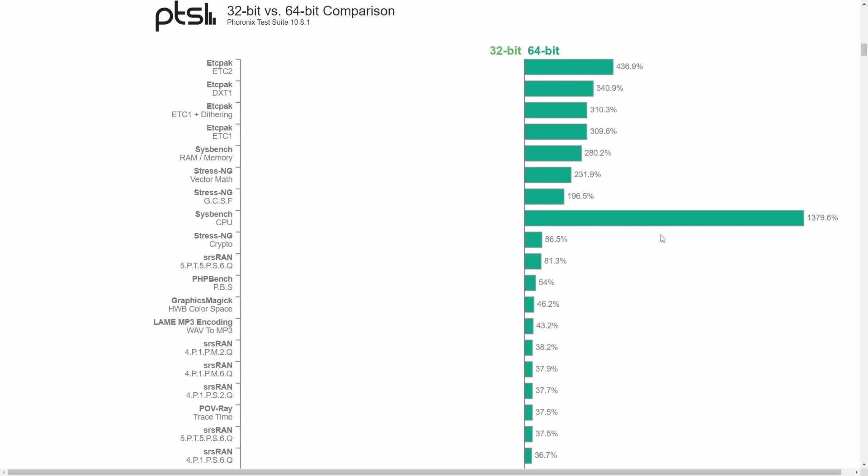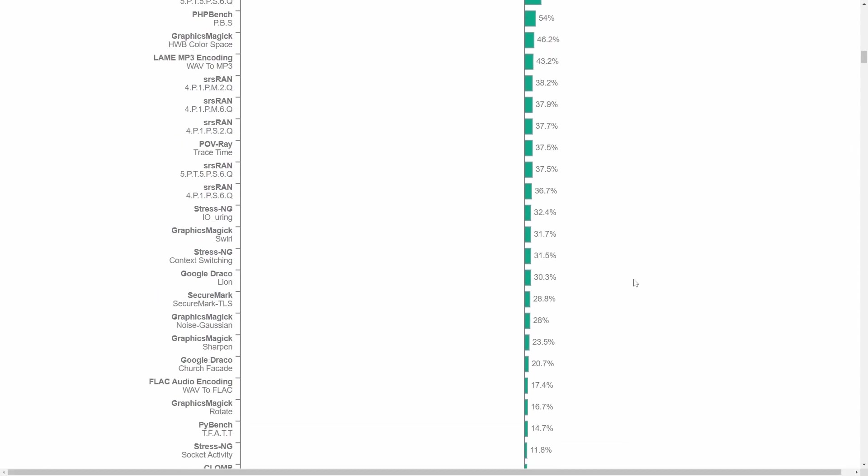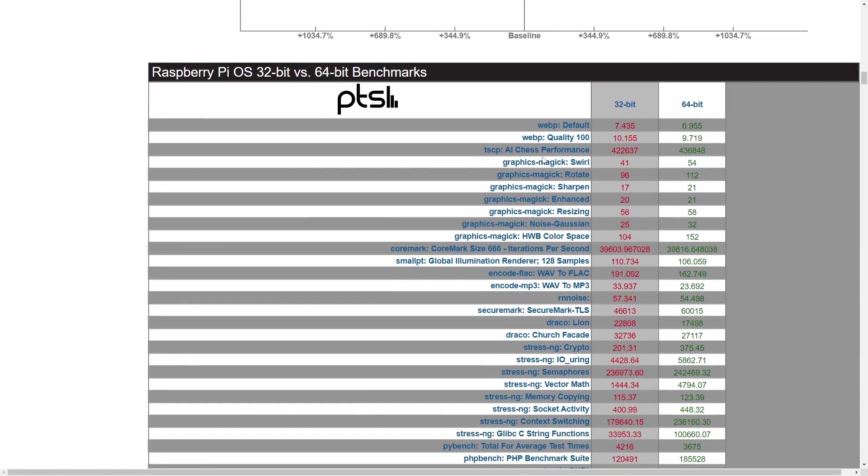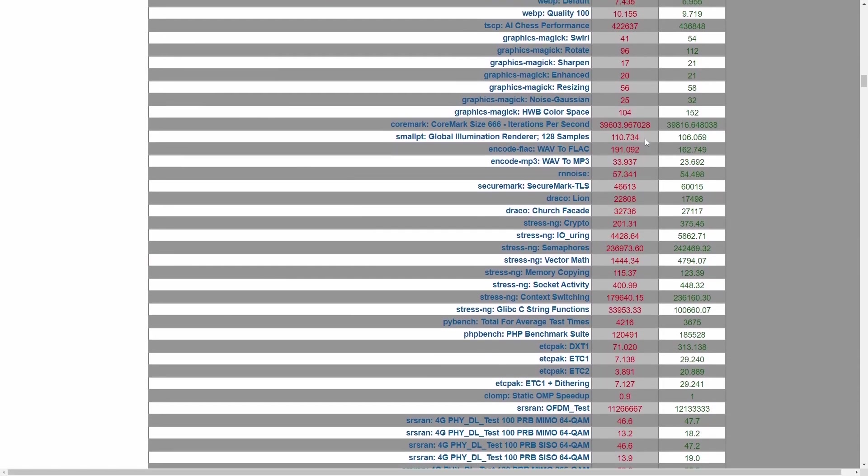But that doesn't mean it's great in every way, because there are currently some downfalls to going over to 64-bit using the Raspberry Pi OS 64-bit version, such as not being able to use Netflix or Disney Plus. But pretty much across the board,